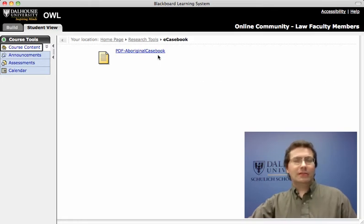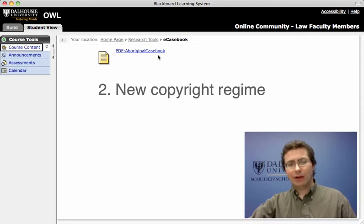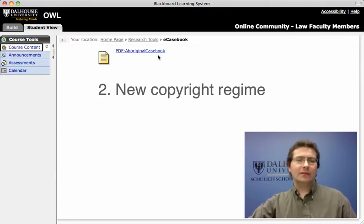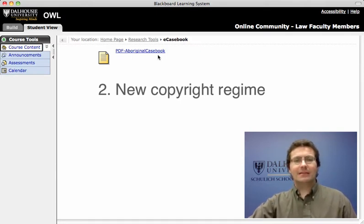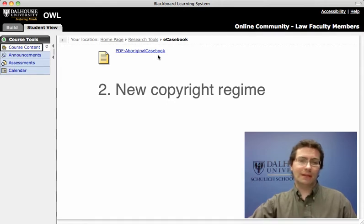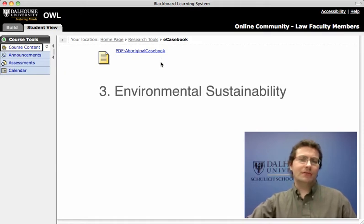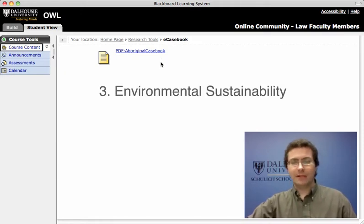Another issue we've looked at is concerns around changes to copyright and what that framework is going to look like. As we look forward, in whatever format it takes, there are likely going to be additional costs added on to producing these casebook documents.